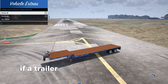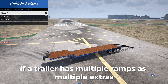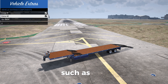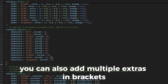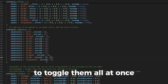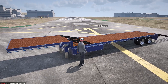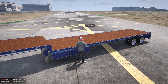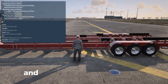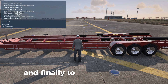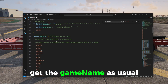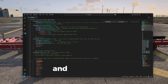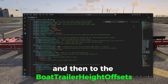If a trailer has multiple ramps as multiple extras, you can also add multiple extras in brackets to toggle them all at once. Finally, to add a boat trailer, get the game name as usual, add it to the whitelist, and then add it to the boat trailer height offsets section.